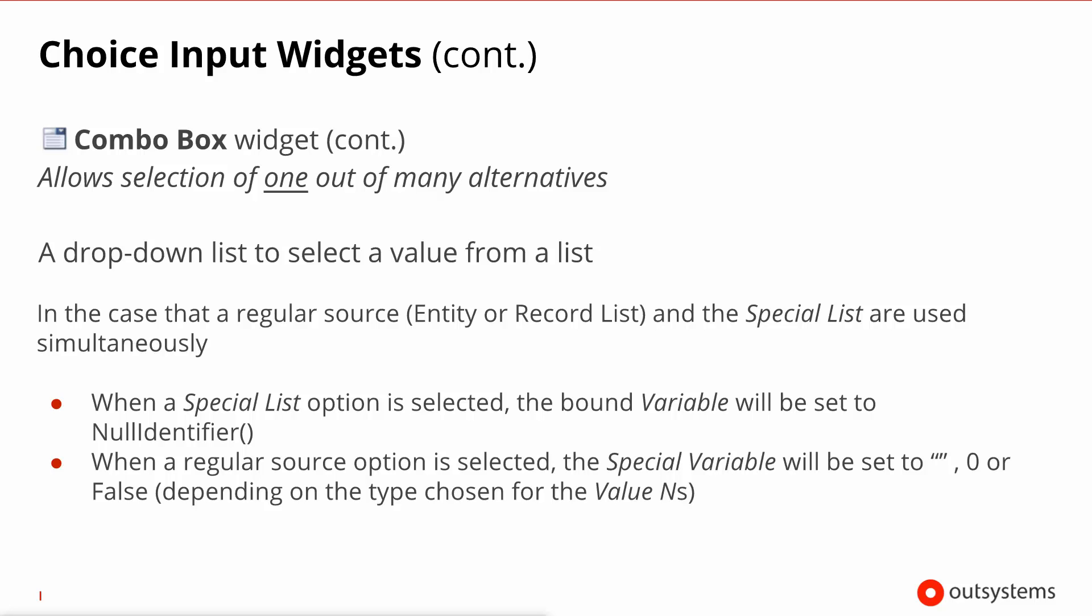So it could be either zero or an empty string depending on what you selected for special variable. With the proper code on the screen action after submit you will be able to decide if the user has selected one option from the regular source or one option from the special list source and act accordingly.